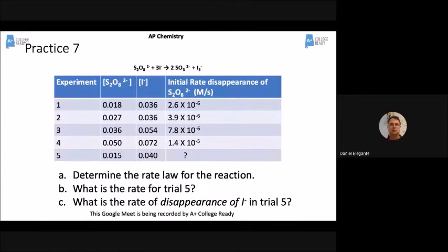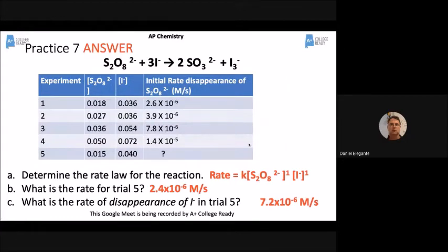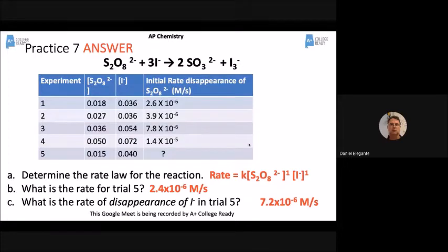If we're looking at the rate law, we just want to know: am I going to be ready for the AP exam right now? Can you write a rate law like these answers we saw the other day? Take the information, figure out what those exponents were. If you need more practice with that, go watch the webinar from last time.